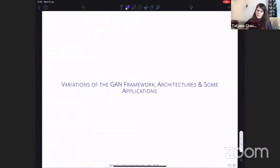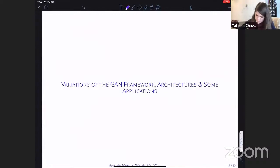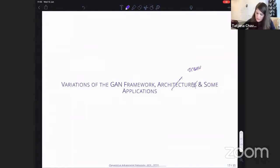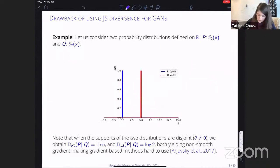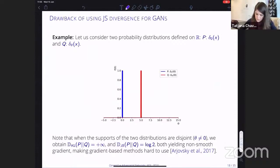The next slides briefly describe some variations of the GAN framework, including one key architecture — the DCGAN — which you'll likely encounter when working with GANs. A few applications will also be shown, with more references in the appendix.